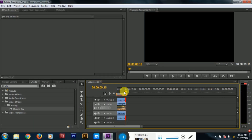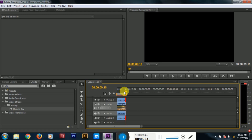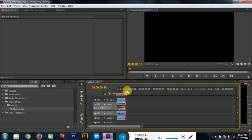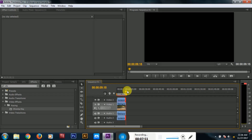If you have a green screen video, we can set the background using this method. If you have a green screen, you can check it out. If you have a YouTube channel, you can check it out. Please like, share, and subscribe. Thank you for watching.